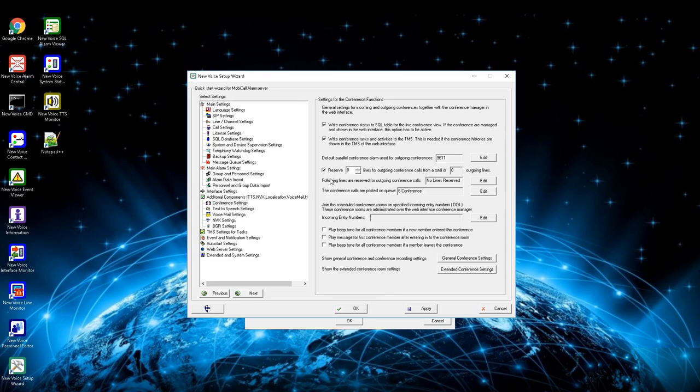By activating, the setting right below can be used to define which lines should be reserved for conferences. Also, a queue will be created for conferences only, queue 6 by default.